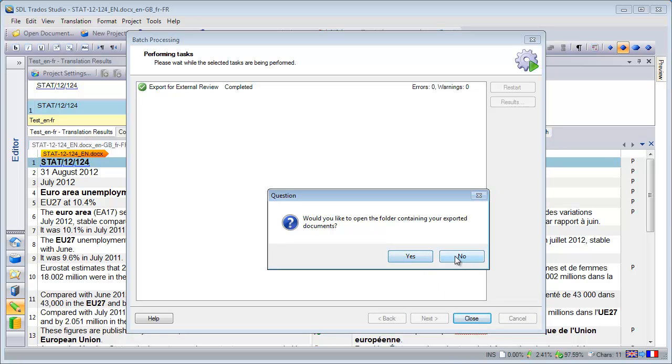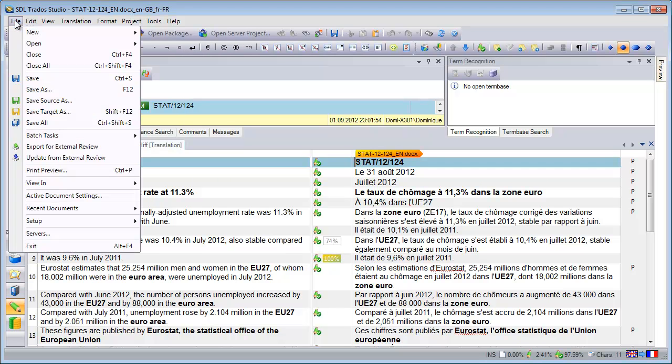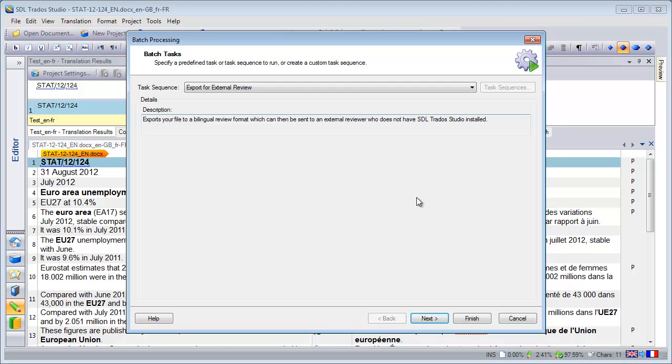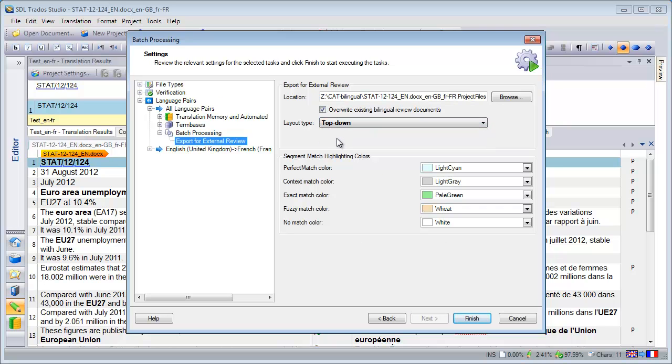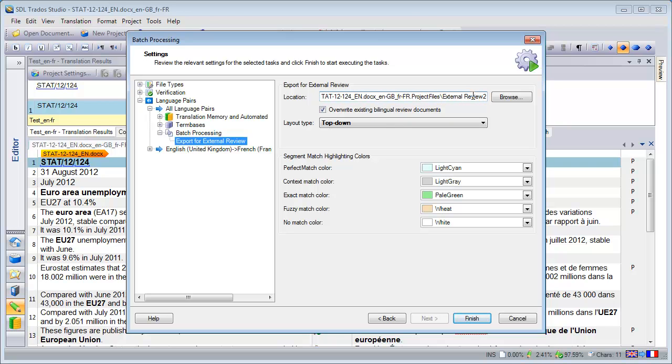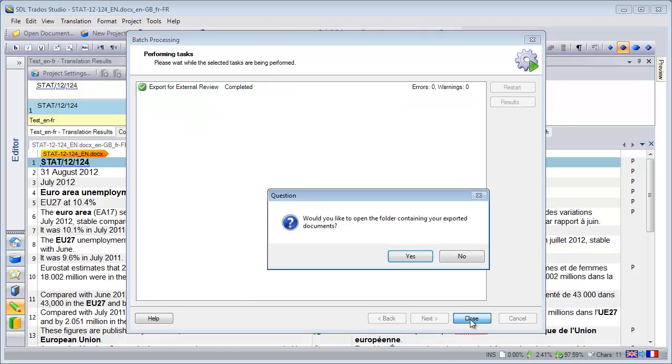That's it. And I will not open it yet. So I will export it another time using again Export for External Review. And next. And this time I will select the top down layout. And Studio is the only tool that offers such a layout. And this time I will store it in a folder called External Review 2. Finish. And it's OK.